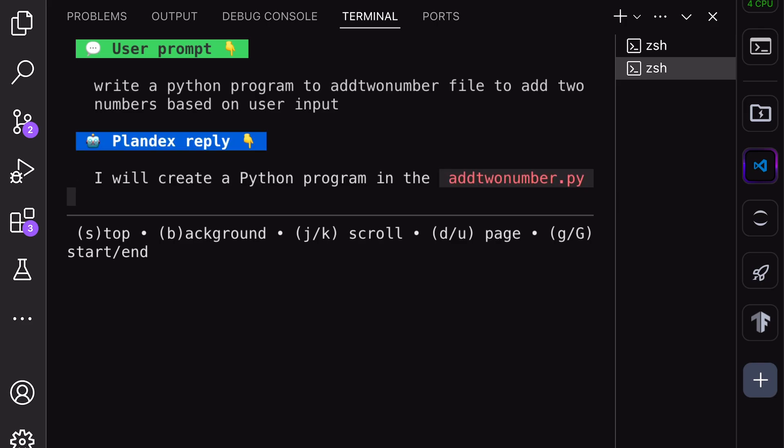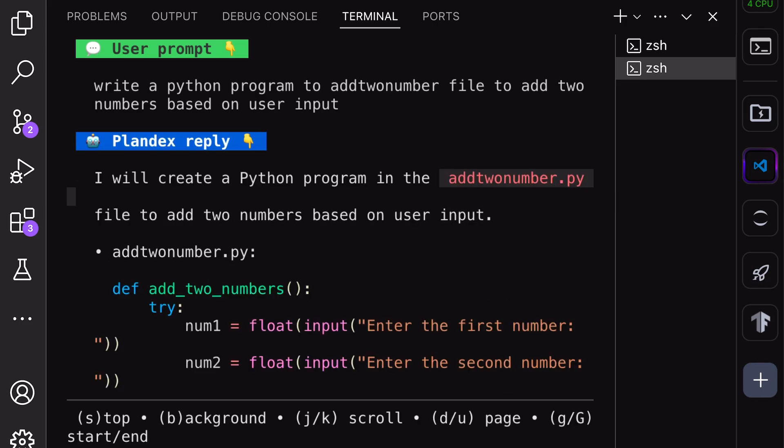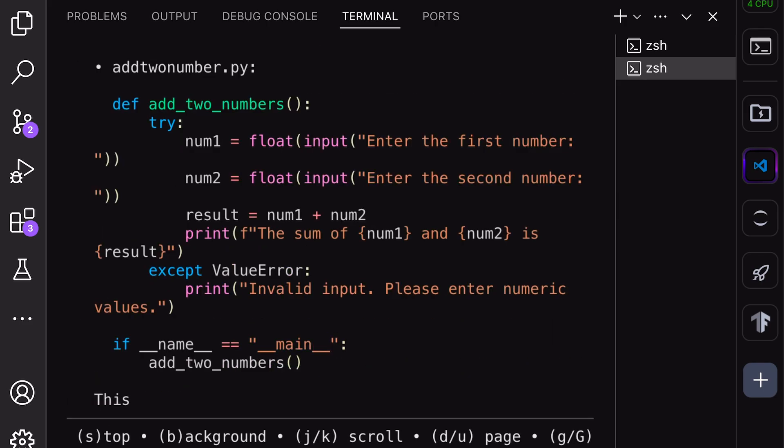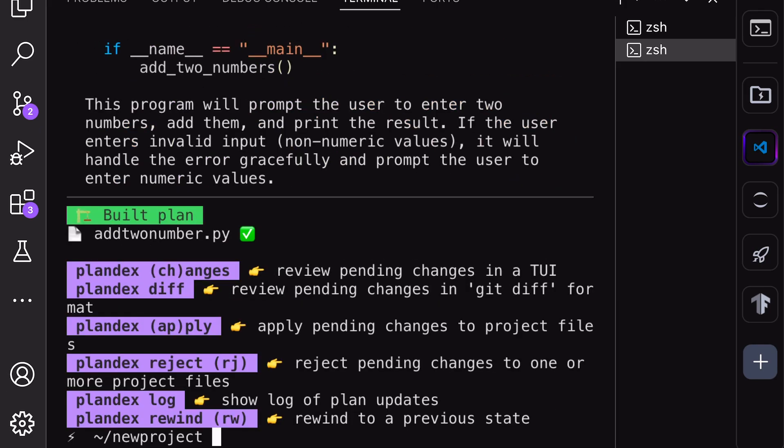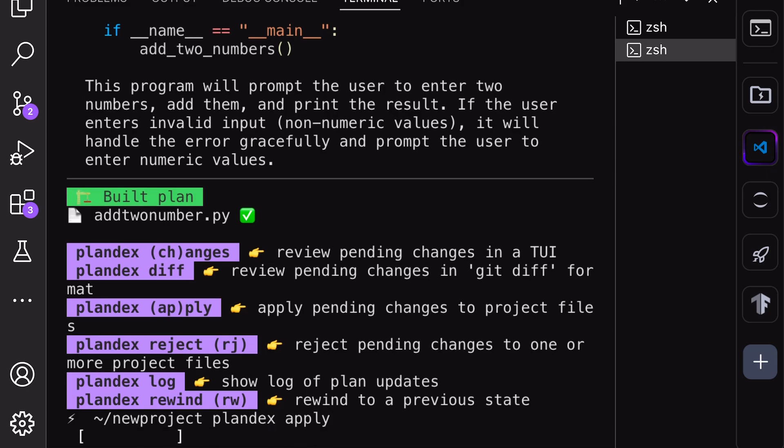When you run it, it will complete the task. Once the task has been done, you'll have multiple options to perform, like viewing the changes, checking the code diffs, applying or rejecting changes, viewing logs, or rewinding. By applying, it doesn't mean the changes aren't done. The changes are made, but haven't been committed yet in the Git branch.